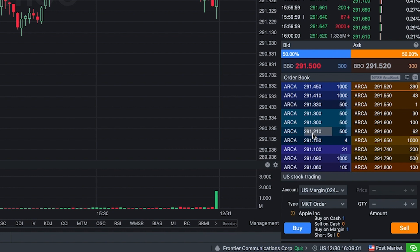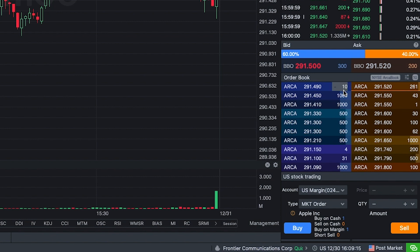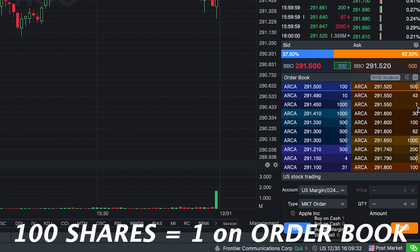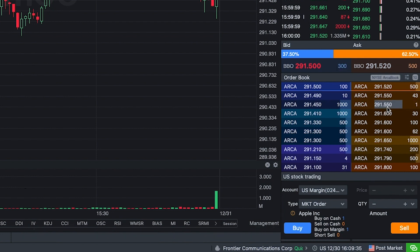In the middle here we have the prices — each one of these is different. On the right is the share count. You might be saying they're only buying 10 shares — no, that is 1,000 shares. A hundred on the share count equals one. So right here there are 100 shares ready to sell at $291.55. And right here this is 10,000 shares. So you can get a good overall idea of where this stock is going.